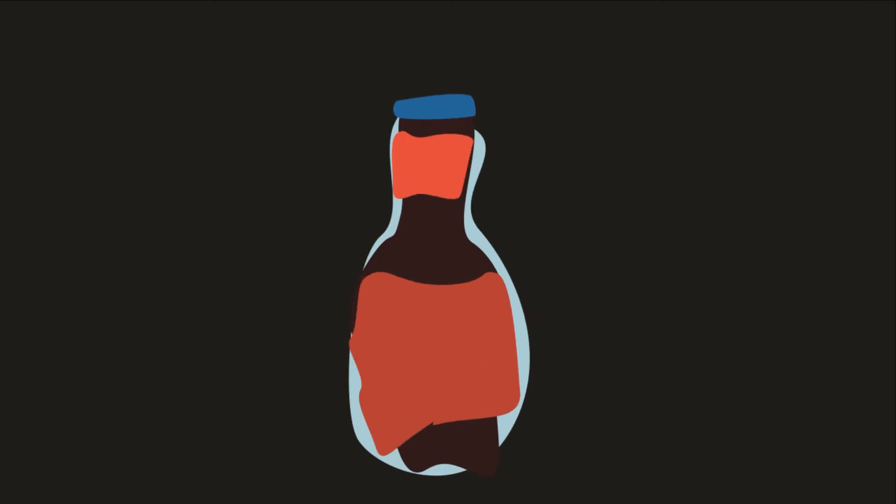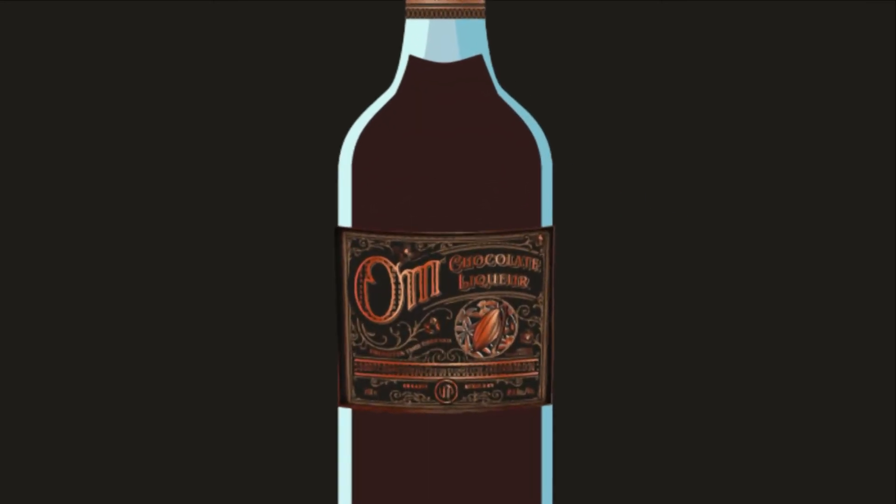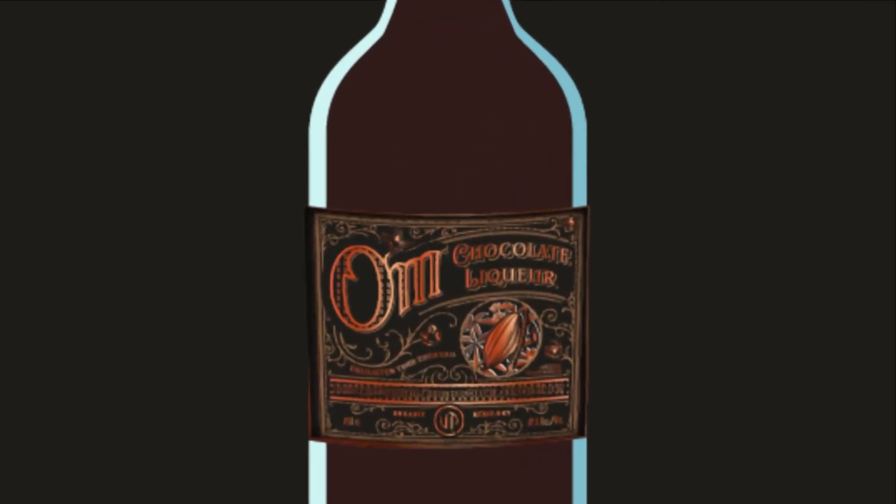This year we reimagined our packaging to reflect the luxury experience awaiting cocktail lovers when they take a sip.